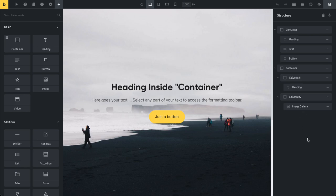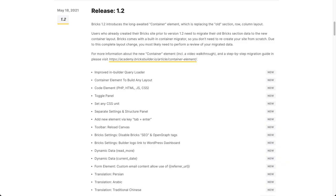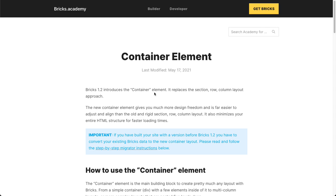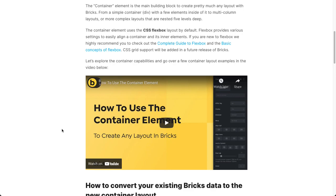This is not supposed to be an in-depth tutorial about the container — there's a complete separate video for that. I'm going to show you that one quickly by heading over to our changelog. If you visit bricks.build.io/changelog and scroll down, you'll see release 1.2 right here. For the container element, I'd definitely recommend clicking this link, which will bring you to the Bricks Academy and the container element article.